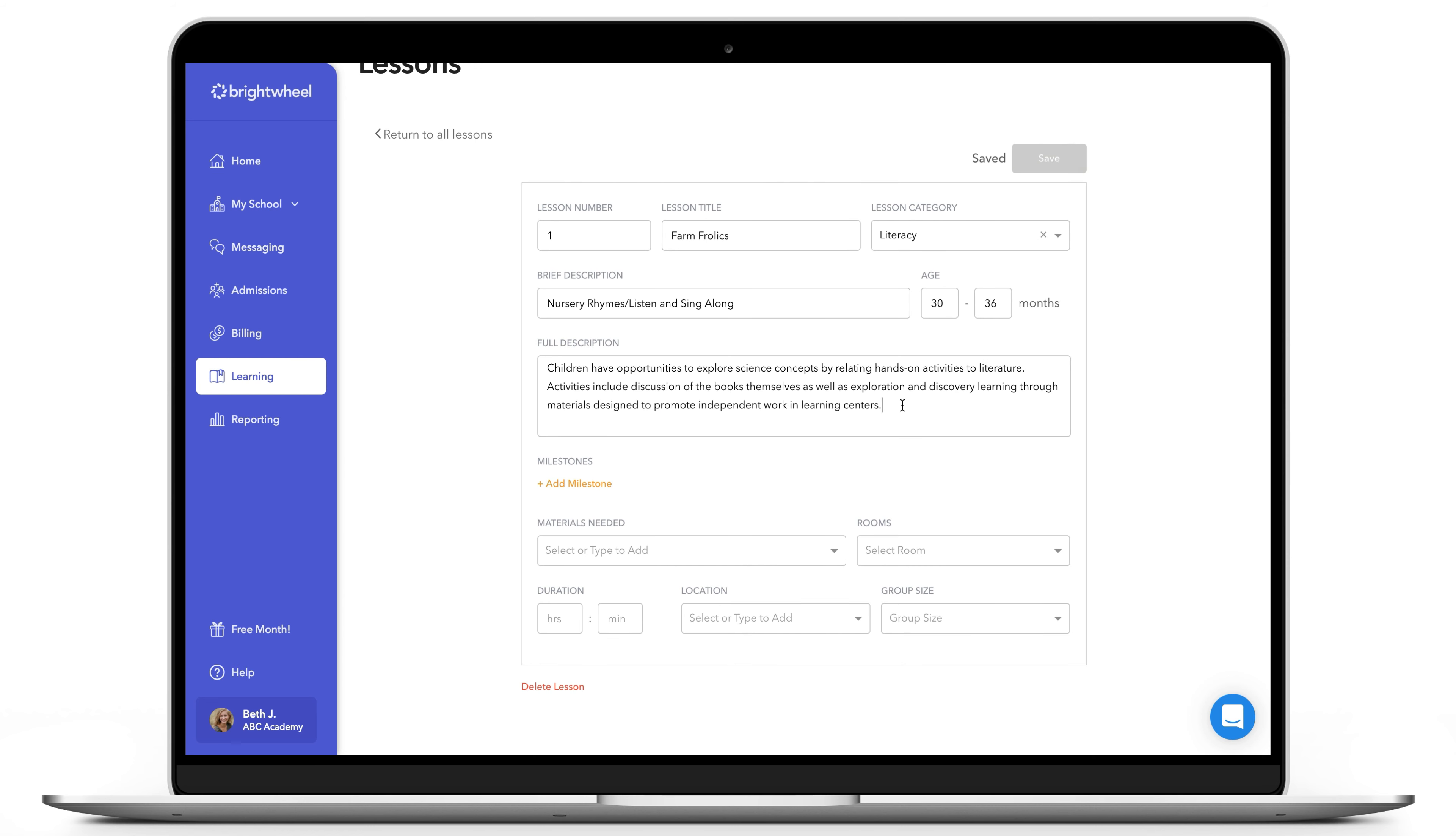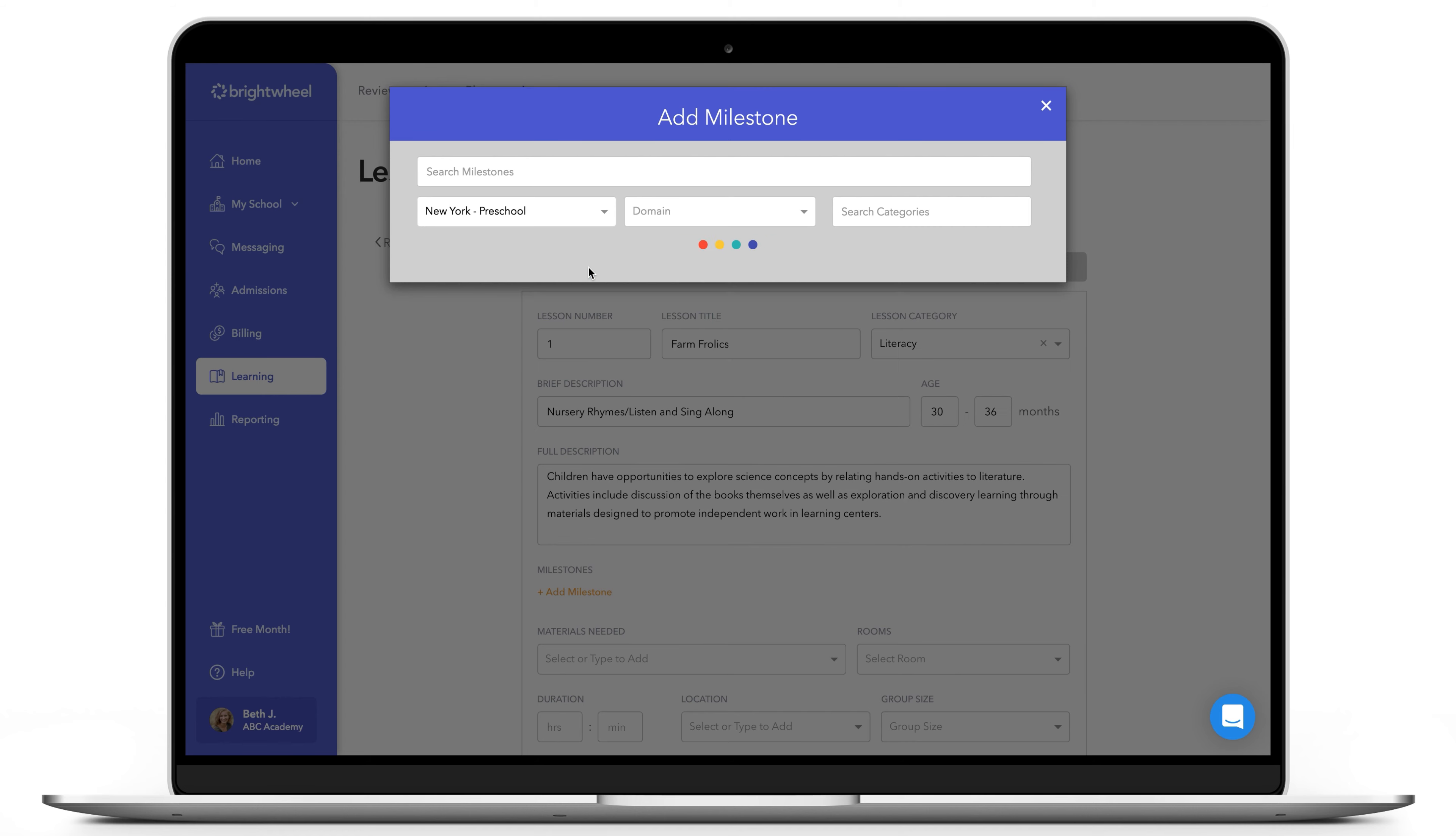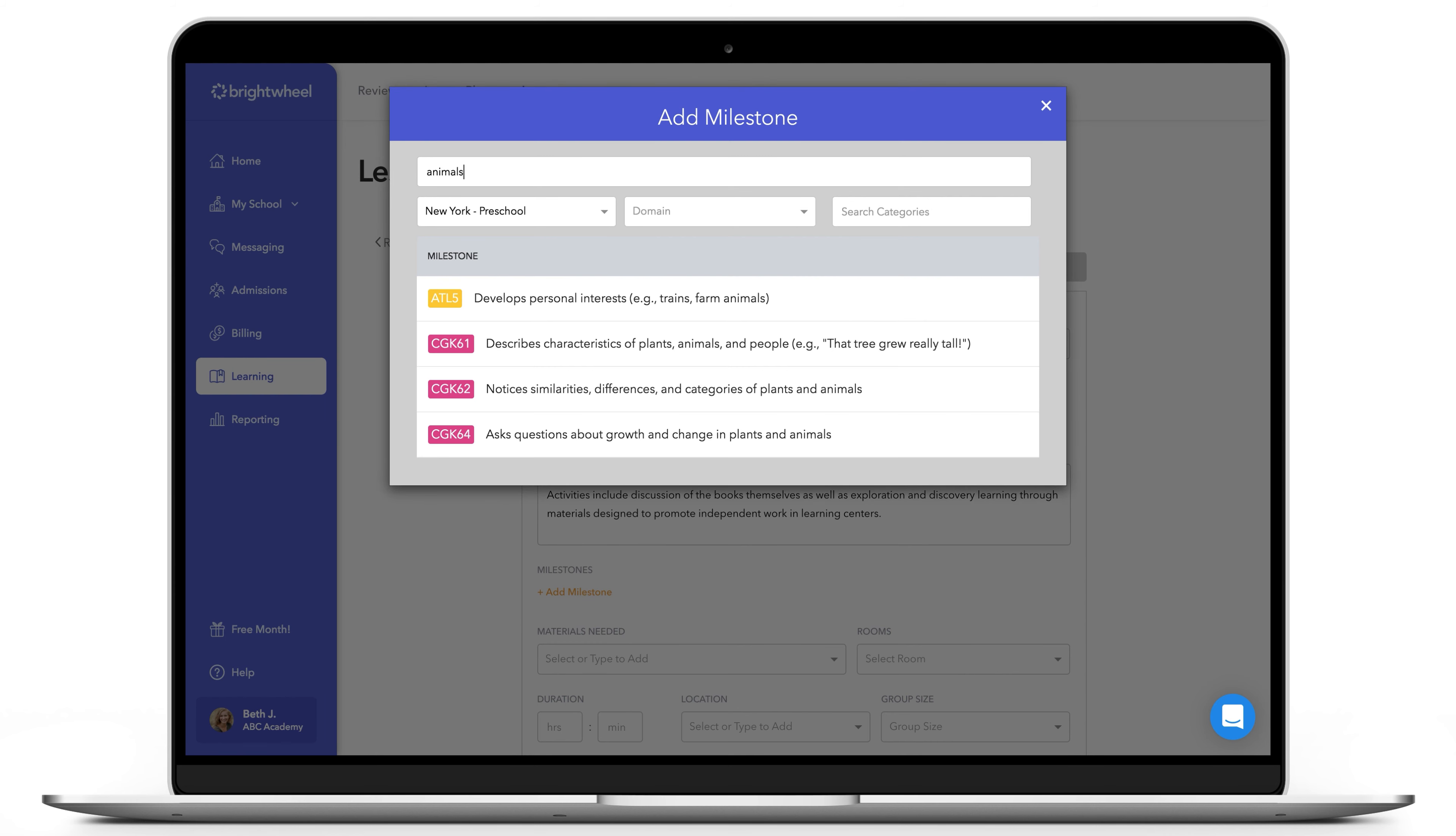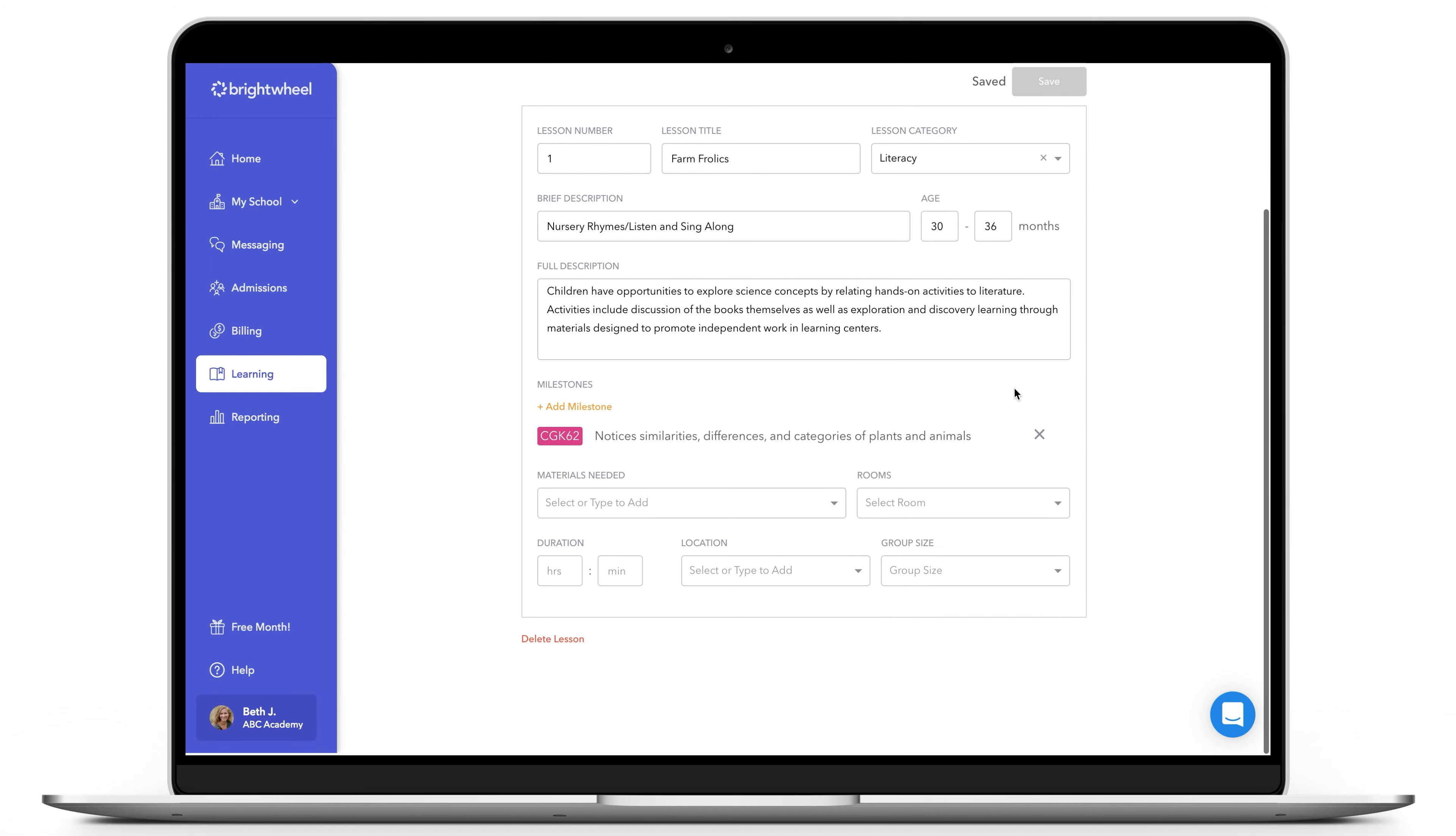You can also add state standard milestones to your lesson by clicking the Add Milestone button. Select your desired framework, which you can enable in the app or on web under School Settings. You can also search for the milestone by typing in the box. Once you've located the milestone, click Add next to the milestone. The milestone will then successfully be added to your lesson.